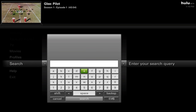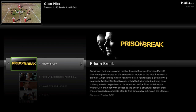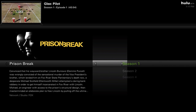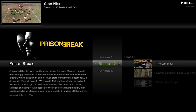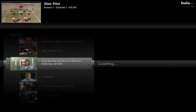Now search — you can type something, and it's also designed so you can navigate using an on-screen keyboard. Results come up live. So if you were into Prison Break, you could press that, see the three seasons, and browse clips from season one.